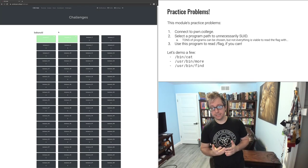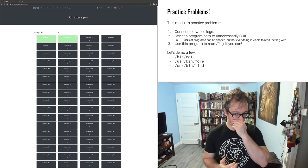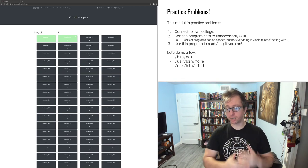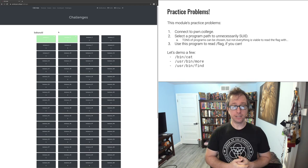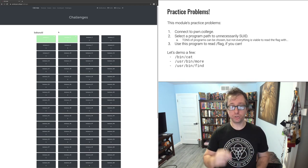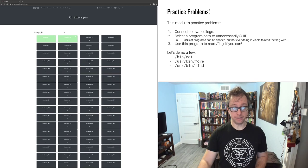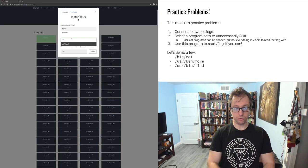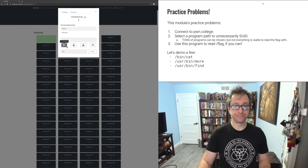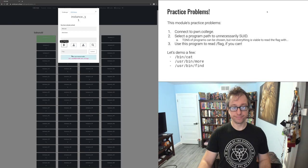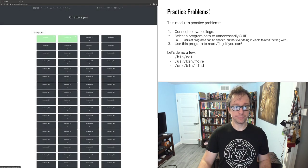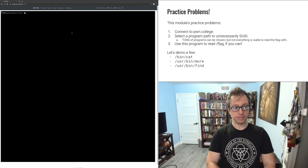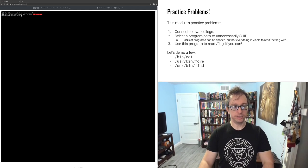Those are easy programs that are designed to read a file. So there are some programs that aren't designed to read a file that you can trick into reading files, but I want to show you one more. I want to show you find. Find isn't designed to read a file. So how would we solve /usr/bin/find?